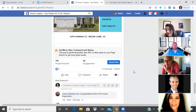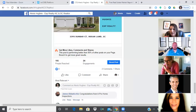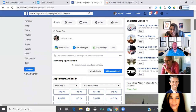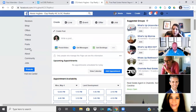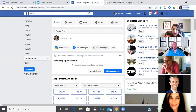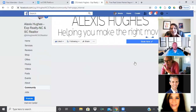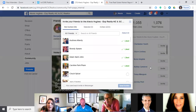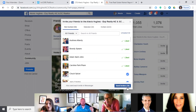Invite all your friends to like your business page. Go onto your page, go to 'Community,' and you'll see where you can invite — you can see all friends, select all of them, and send invites all at one time. Some will like, some won't — that's okay.